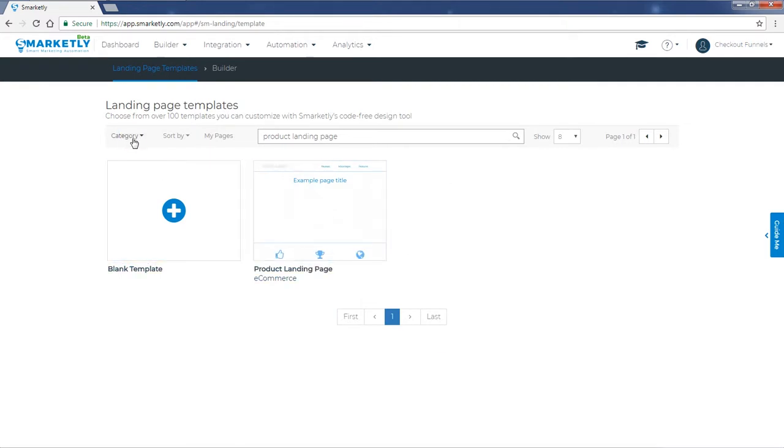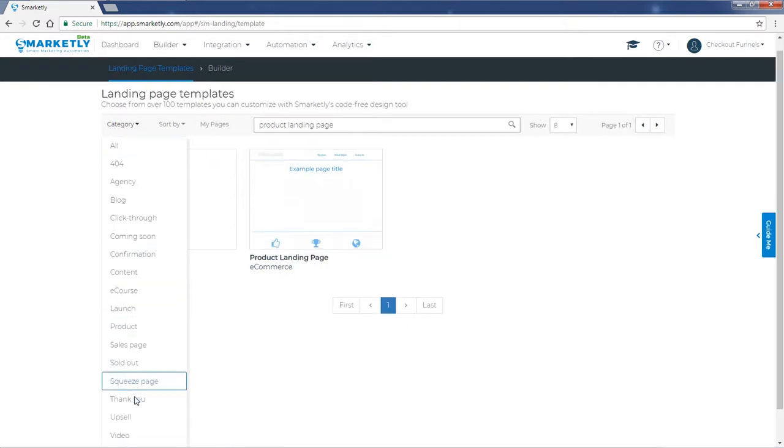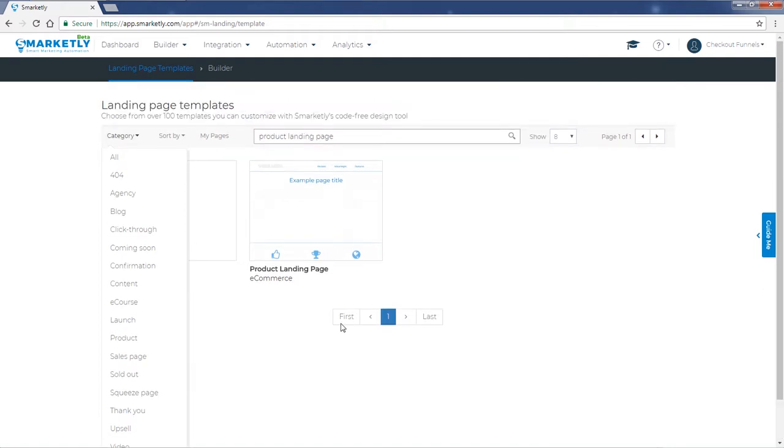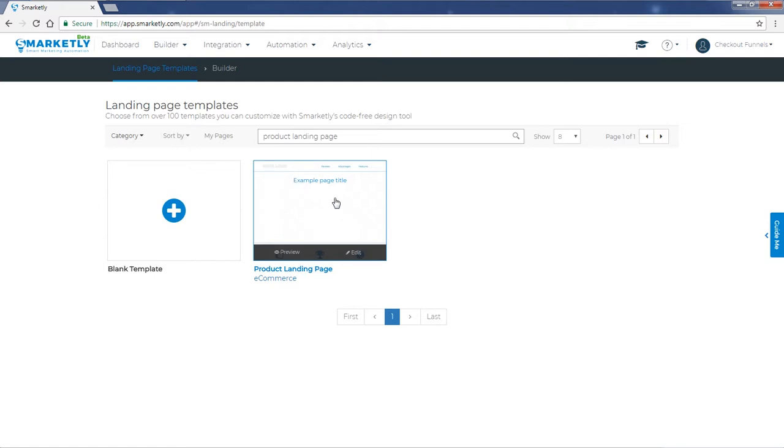You can also find it by categorizing, for example, showing only e-commerce landing pages. So this is the template that we're going to use. Let's click on it.